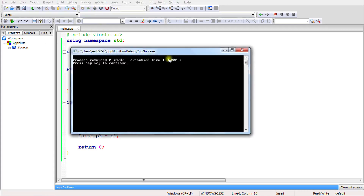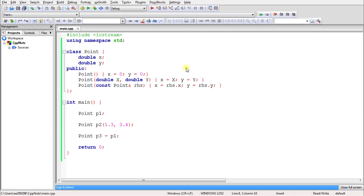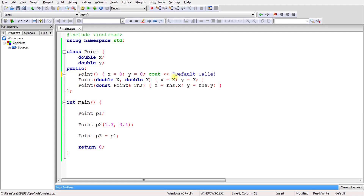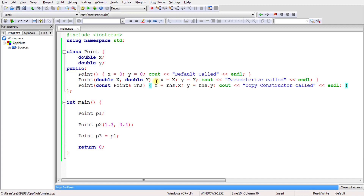The code is compiling successfully, so there's no problem. We're not printing anything yet so nothing appears in the console. To verify that p1 calls the default constructor, p2 calls the parameterized constructor, and p3 calls the copy constructor, we can add some message output.